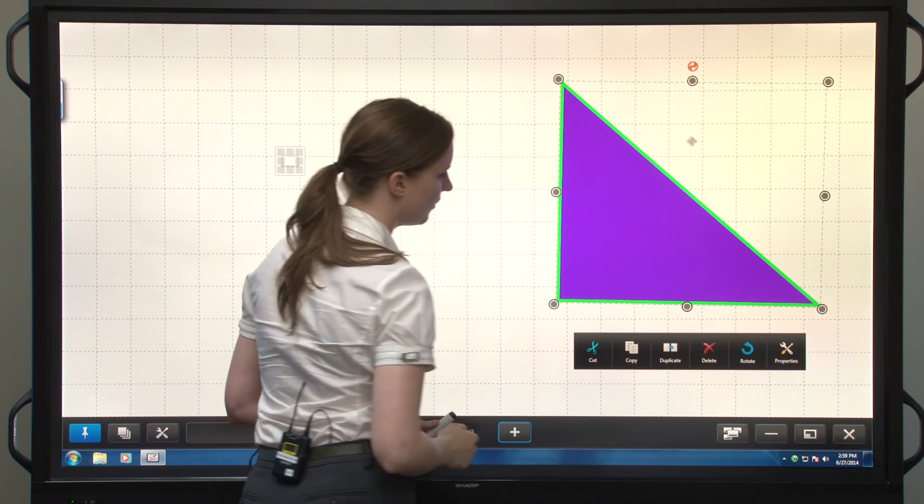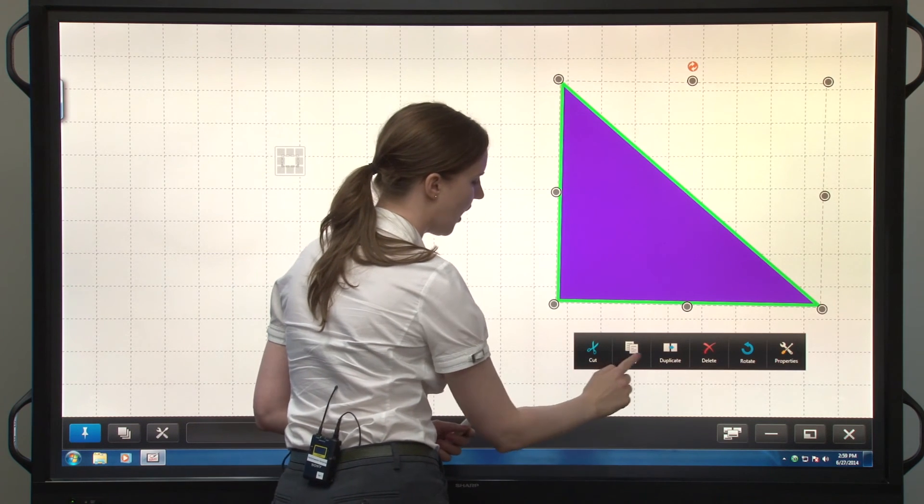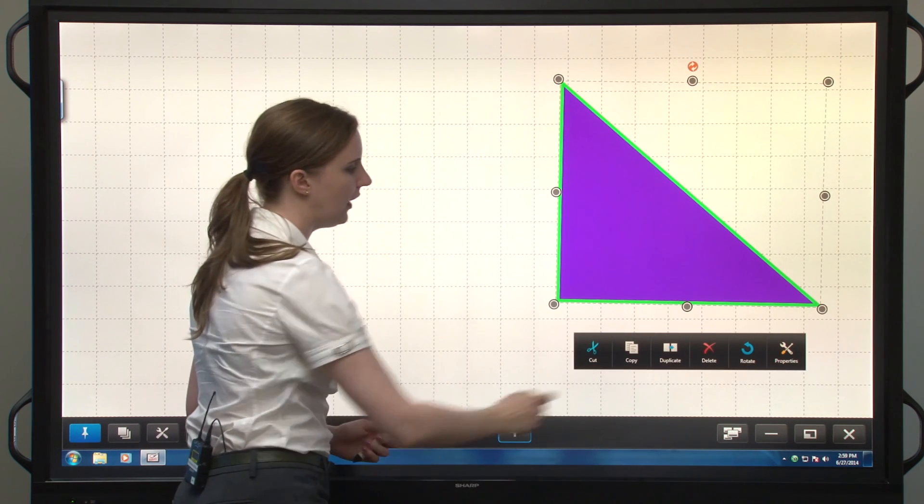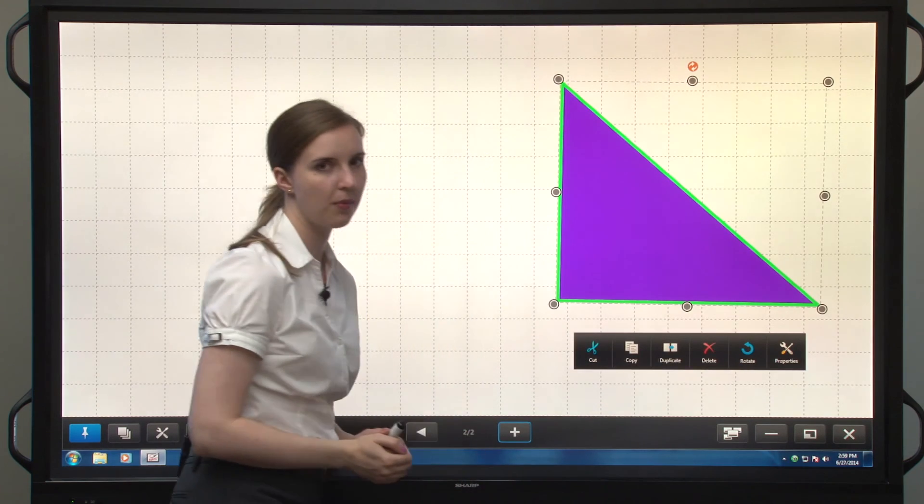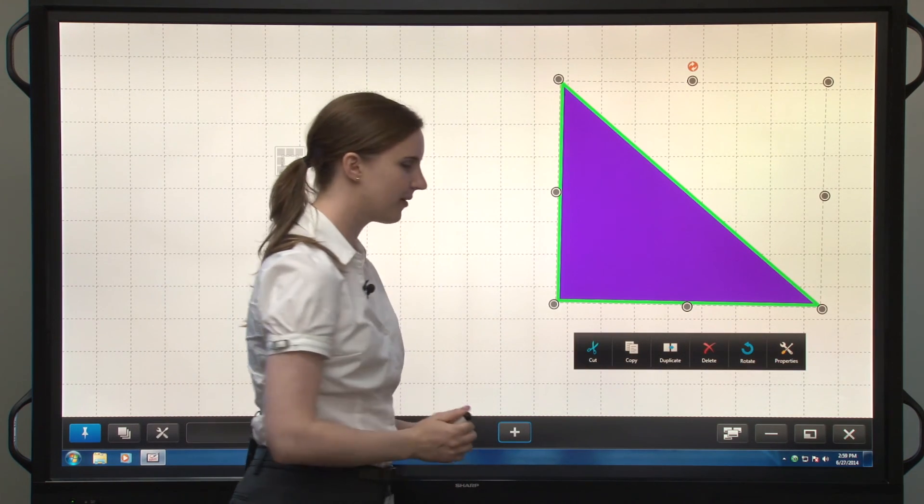Cut, copy, duplicate, delete, rotate, or change properties right from this toolbar.